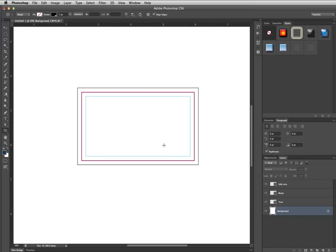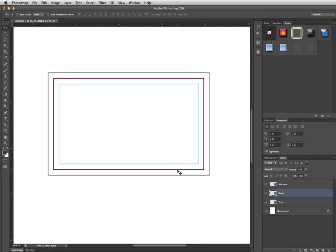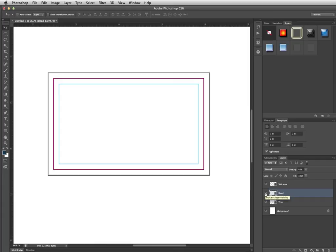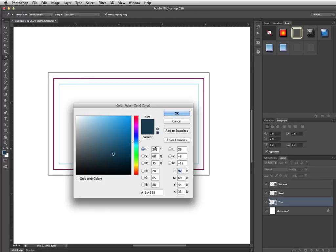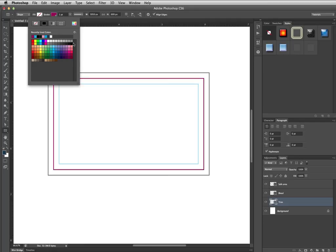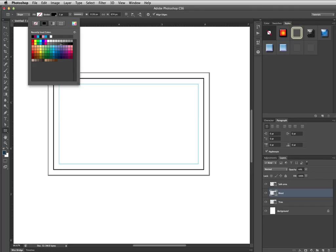Oh, you know what? I ended up with my lines reversed. If you followed me blindly, don't do that. Trim, there it is. I'm going to change the color to black, which is what I want. And my bleed layer is going to be pink. There we go. Sorry about that. Didn't mean to mislead you.